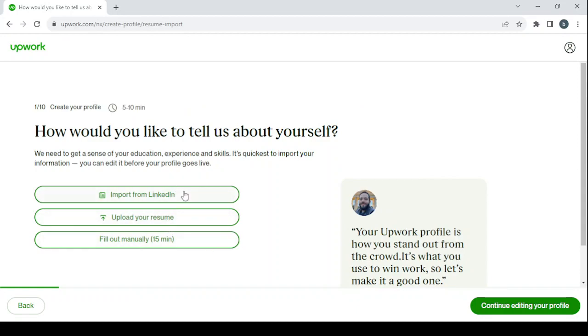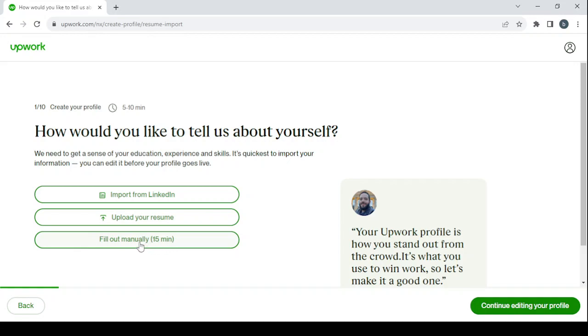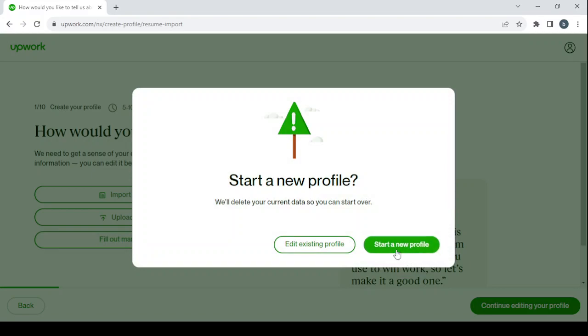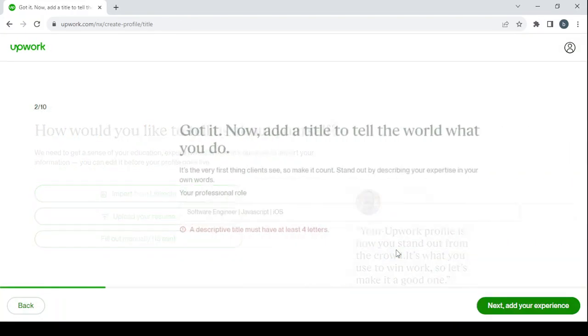After that, click on next to create a profile. Here you have three options to choose from. You can either import your resume from LinkedIn, or upload your resume if you have it in a file on your desktop, or you can fill it out manually. It will take less than five minutes, so I prefer to fill it out manually. Click on start a new profile.